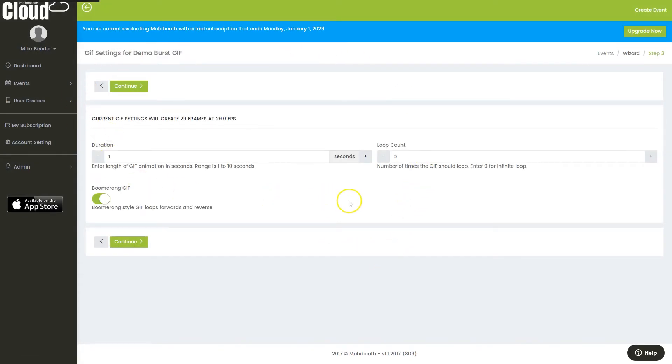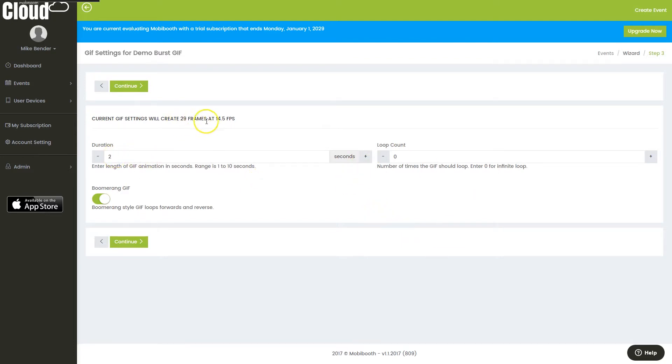Now I can specify the number of seconds that the final burst will last. We'll make it 2, giving me 29 frames and 14.5 frames per second.